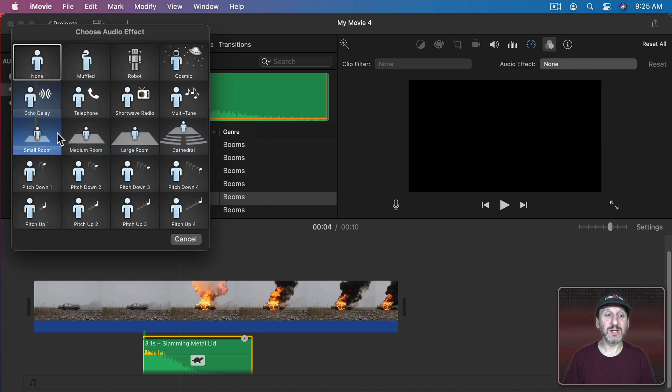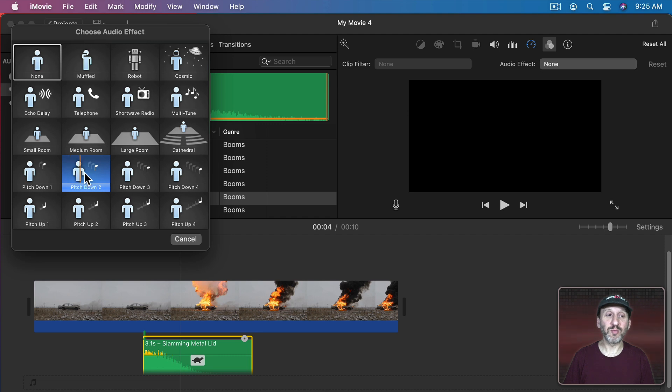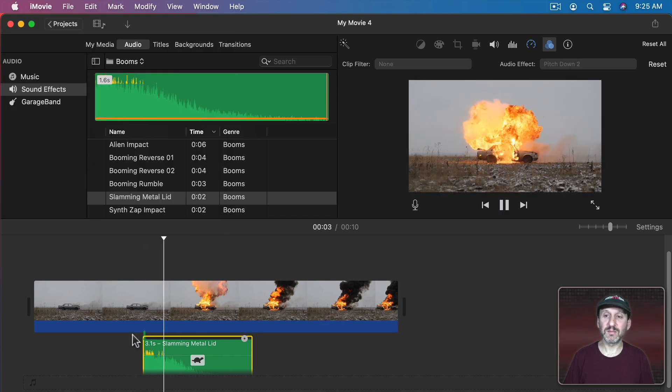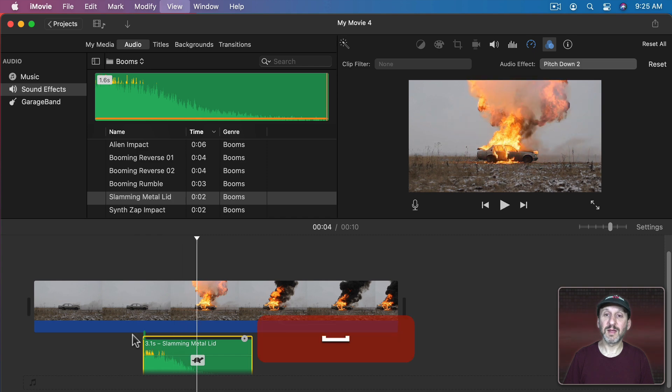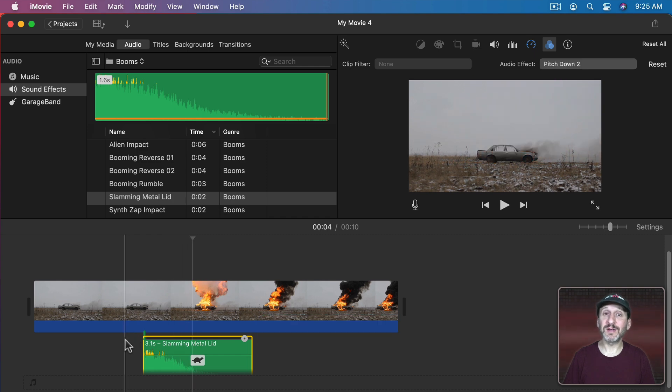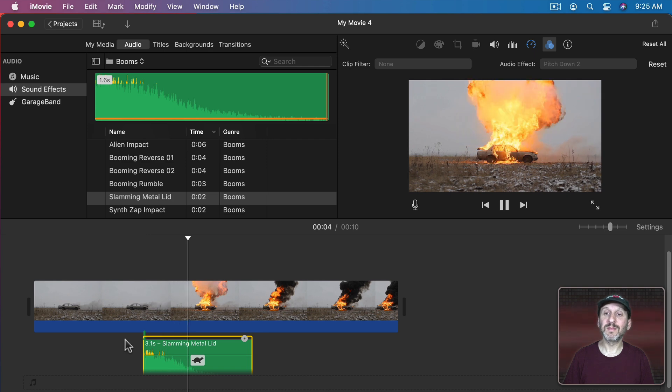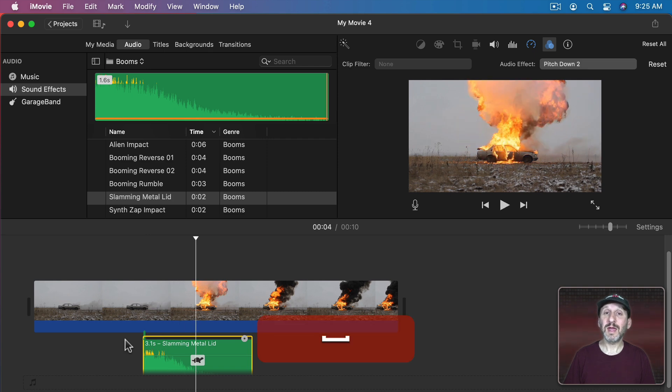I can also go here to Effects and there are Clip Filters for Visual Effects but Audio Effects are right here. If I select something like Pitch Down I can hear a preview. So Pitch Down 2 is going to take it down two octaves. Like that. So I like how that sounds. Even though it's metal slamming it works well enough as an explosion.